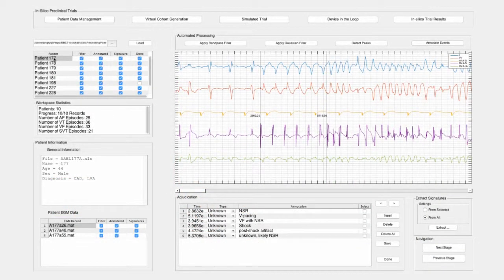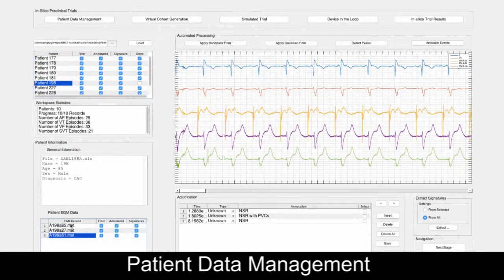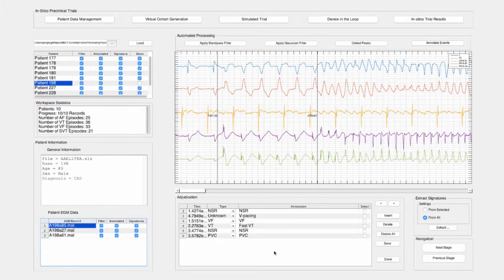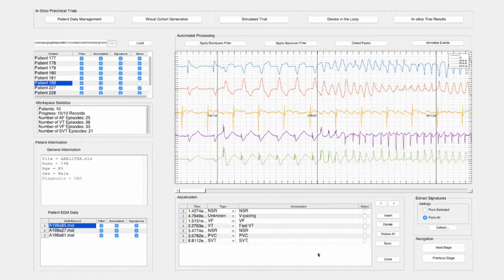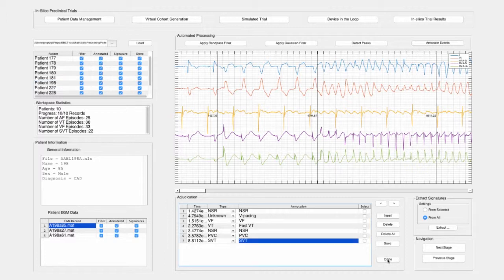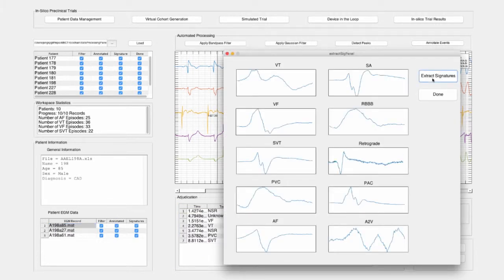Now we will demonstrate how to run an in-silico preclinical trial with our toolchain. An in-silico preclinical trial consists of five different steps. In the first step, real patient data needs to be processed to identify clinical conditions and device interactions. After importing a patient record containing recorded electrogram signals, the raw data signals are manually adjudicated by clinicians and automatically filtered to remove noise artifacts and then labeled. Within a record, the different patient conditions, known as arrhythmias, are annotated to extract patient signatures.